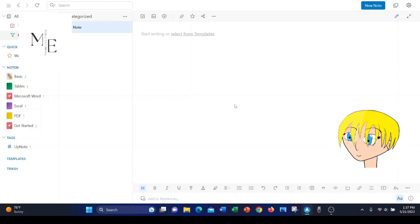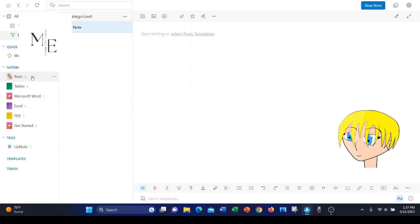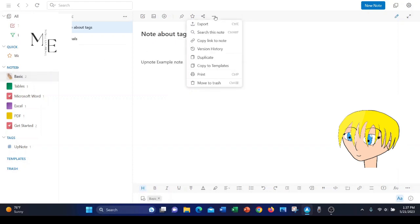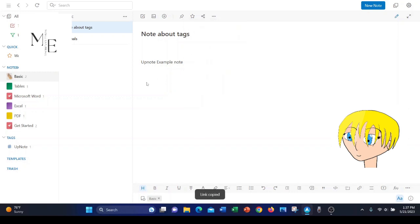Okay, let's start off with backlinks. I'll explain what they are and then I'll show you. It will be easier to understand. Let's go to this notebook, basic, and in the ellipsis, let's click that, and we want to copy link to note.